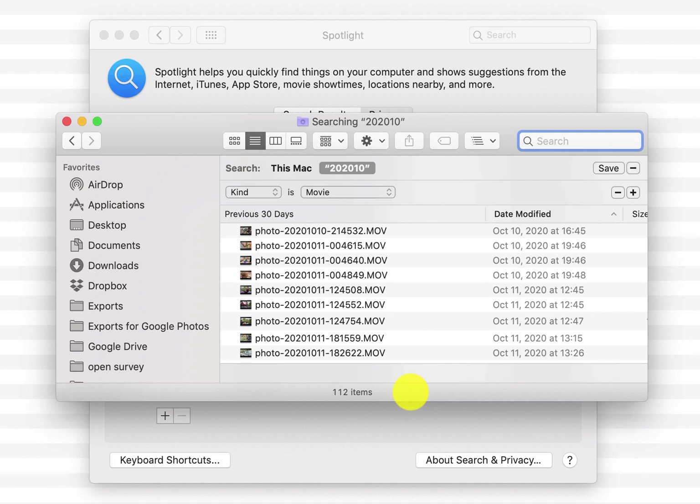So if you ever have something missing, go through this process of opening up Spotlight, adding the folder to Privacy, removing it, and you'll have all your things reappear. I hope that you find this tip helpful and thank you for watching.